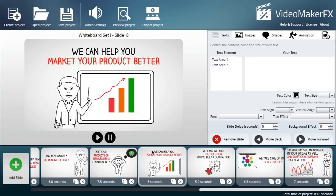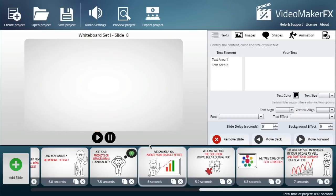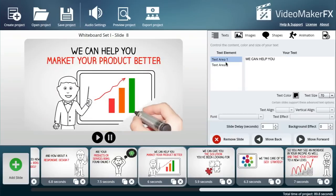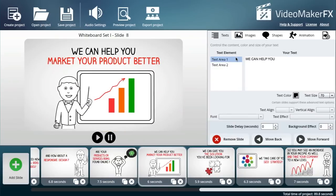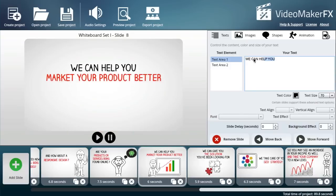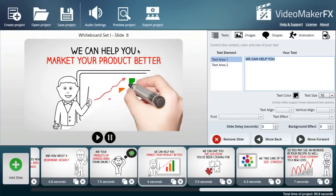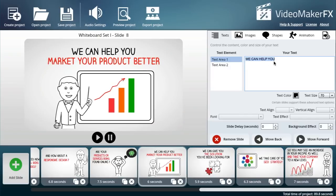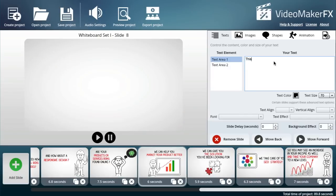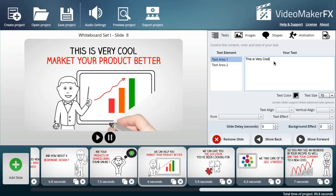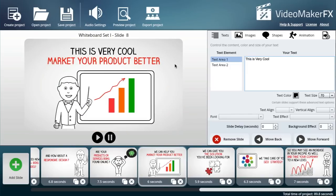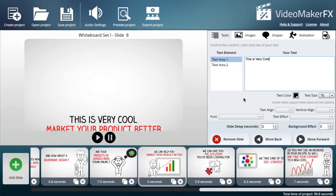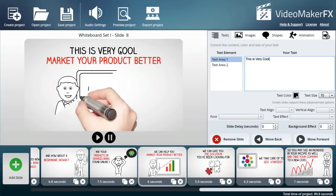Let me pick one slide, let's say this slide here. Let me pick Text Area 1 and I'm going to edit the text. Right now it says 'We can help you,' and let me just say something like 'This is very cool.' You can see the updates in real time—you can see exactly what it looks like in the preview window over here.